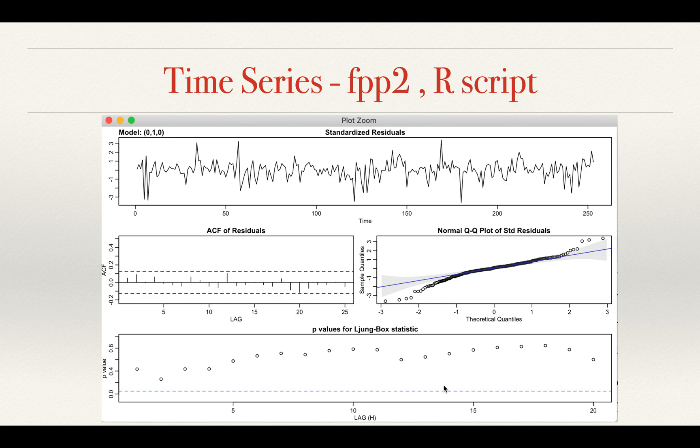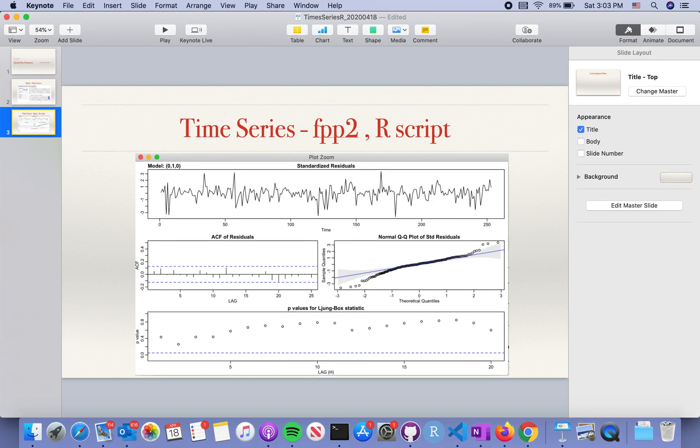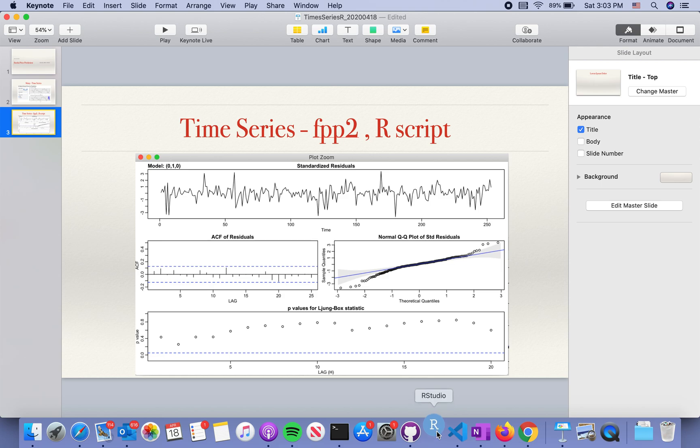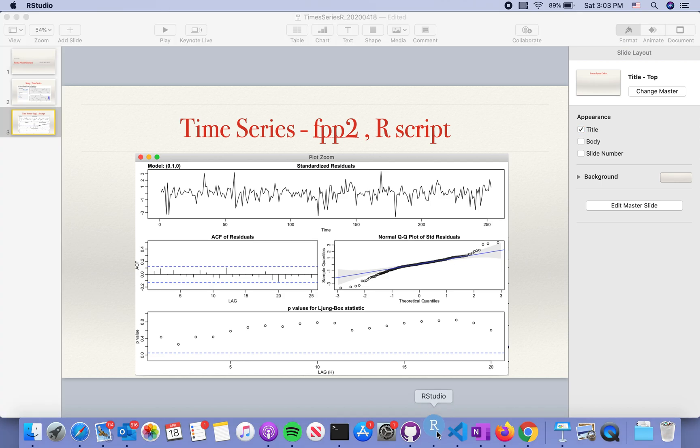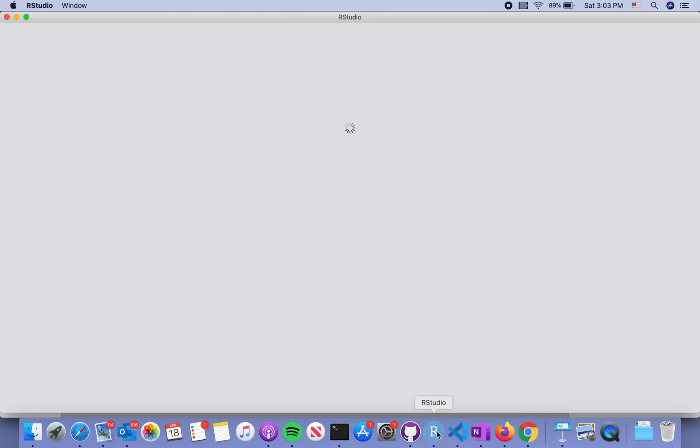Let's take a look at the program. First, RStudio is starting, a little bit slow.